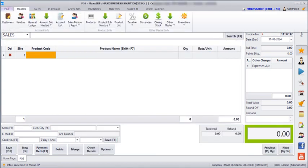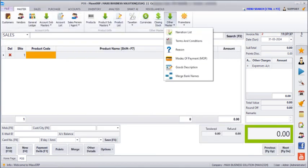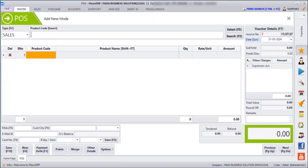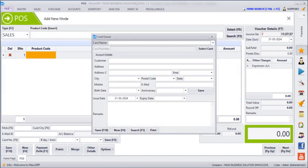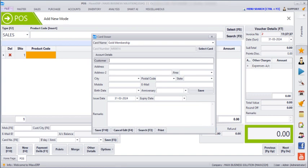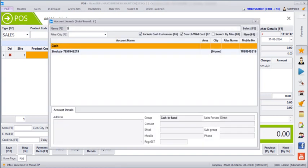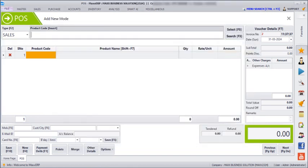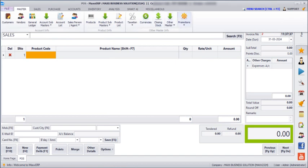Next, if you go to Masters, Promotion, Card Issue, you can even issue the card manually by clicking on the card name. Here you have to enter the customer's name. If you have any expiry dates for the card, you can enter that and then save.